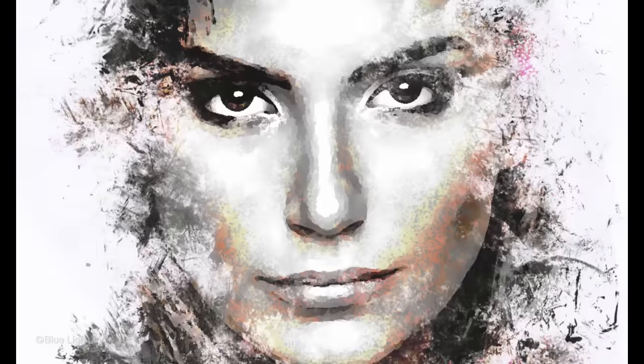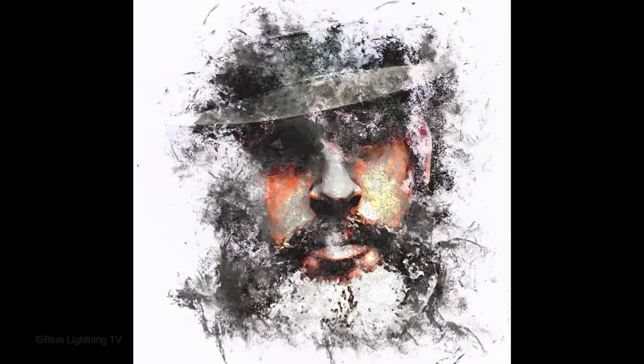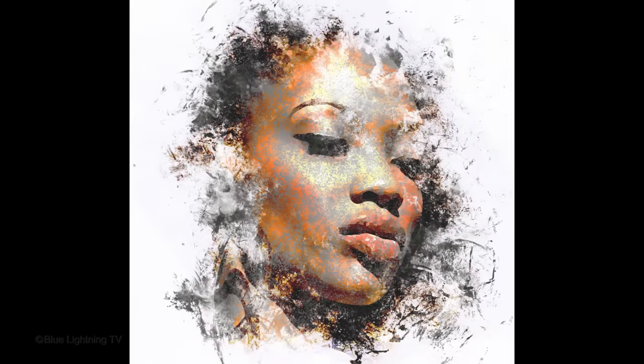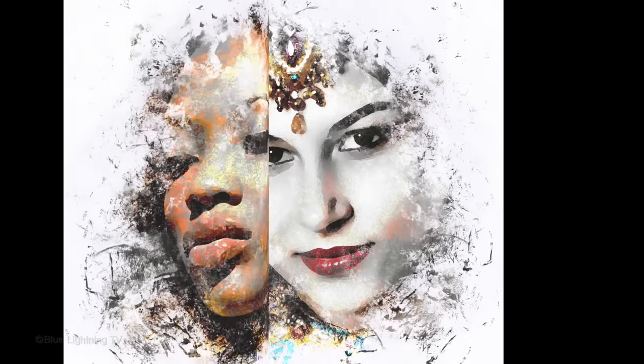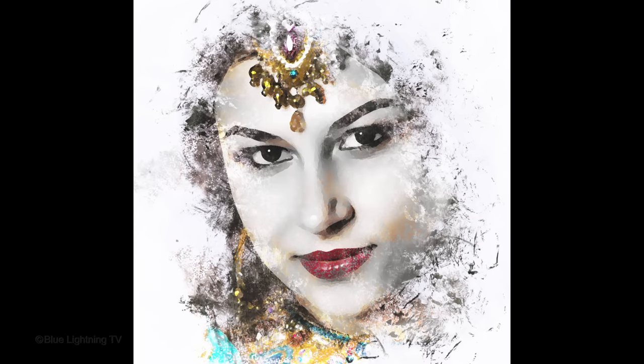Hi. This is Marty from Blue Lightning TV. I'm going to show you how to create the look of beautiful ink smudge portraits and how to subtly modify their colors and contrast.